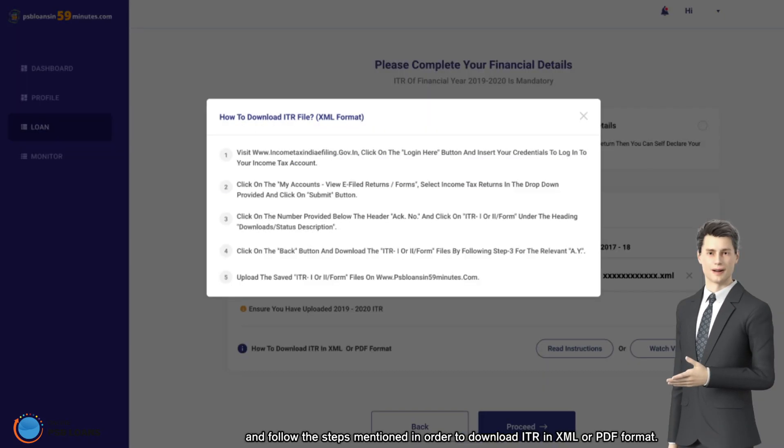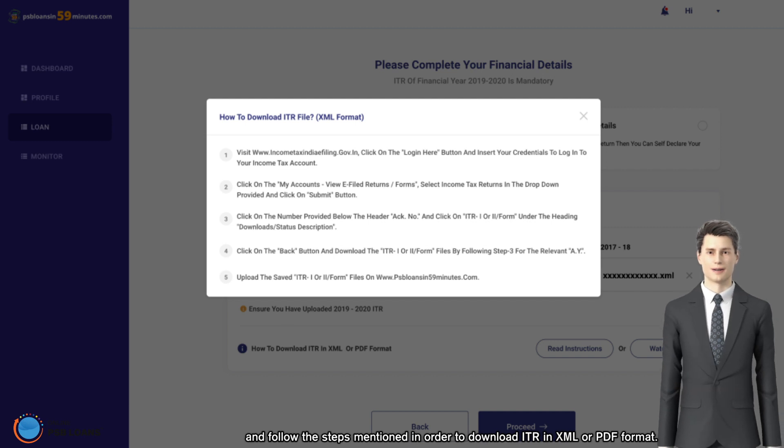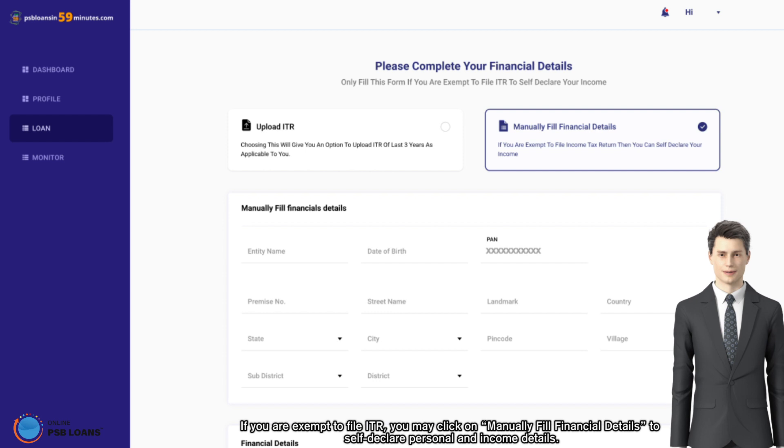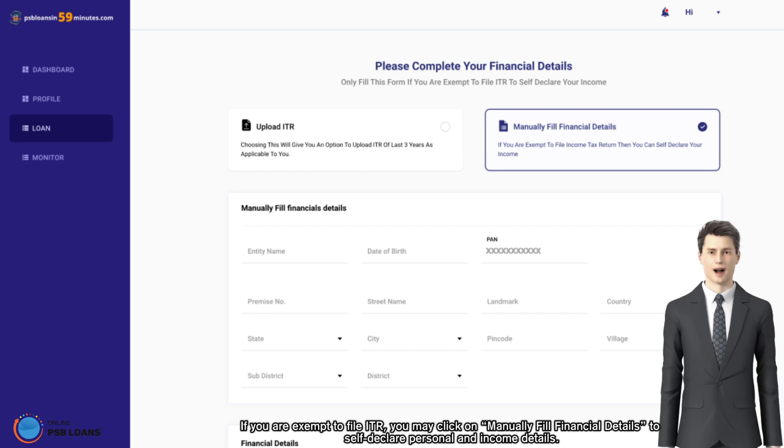If you are exempt to file ITR, you may click on manually fill financial details to self-declare personal and income details.